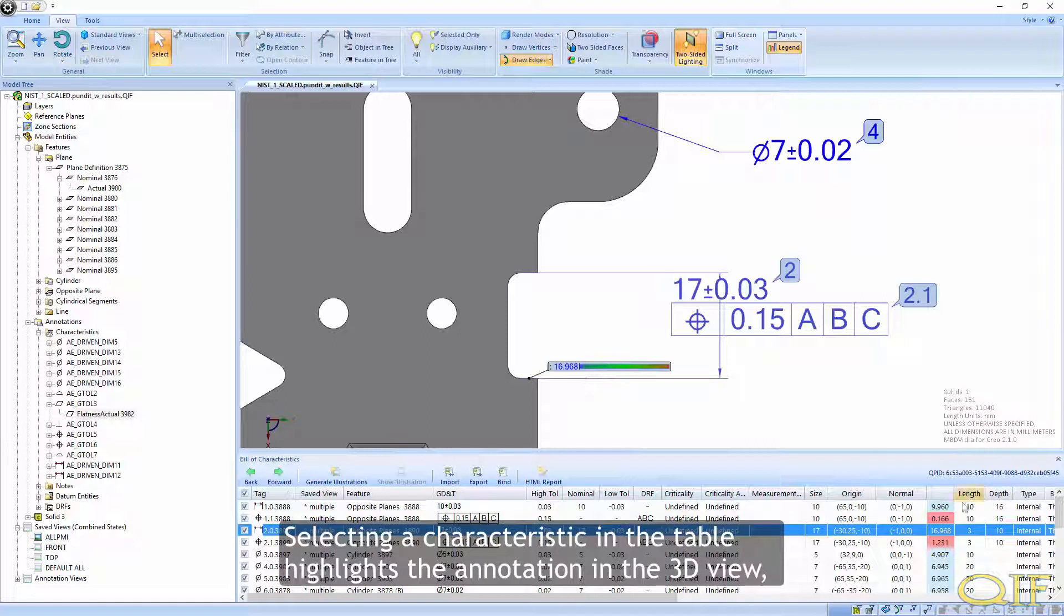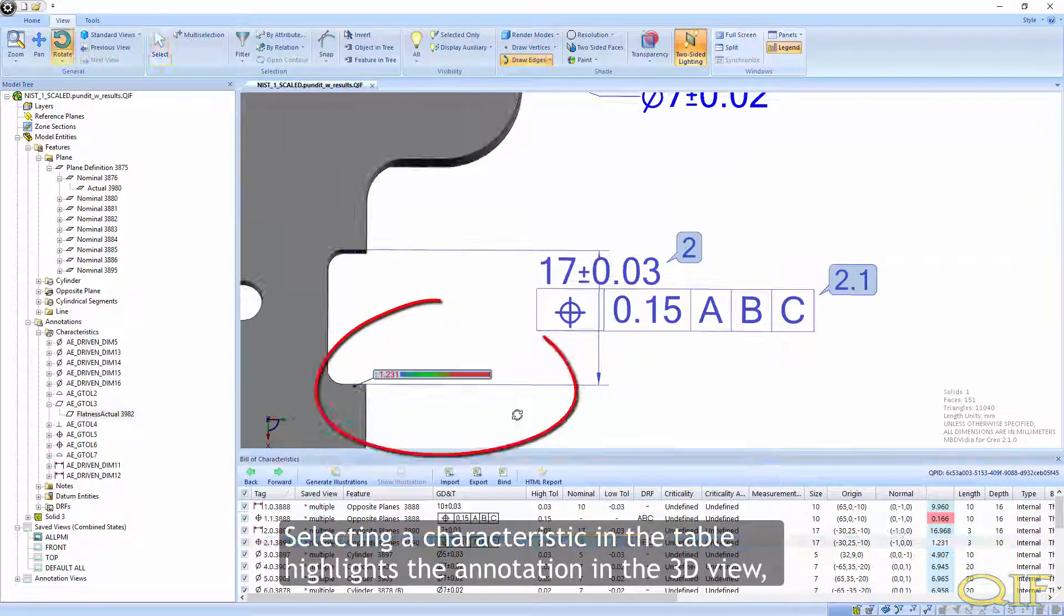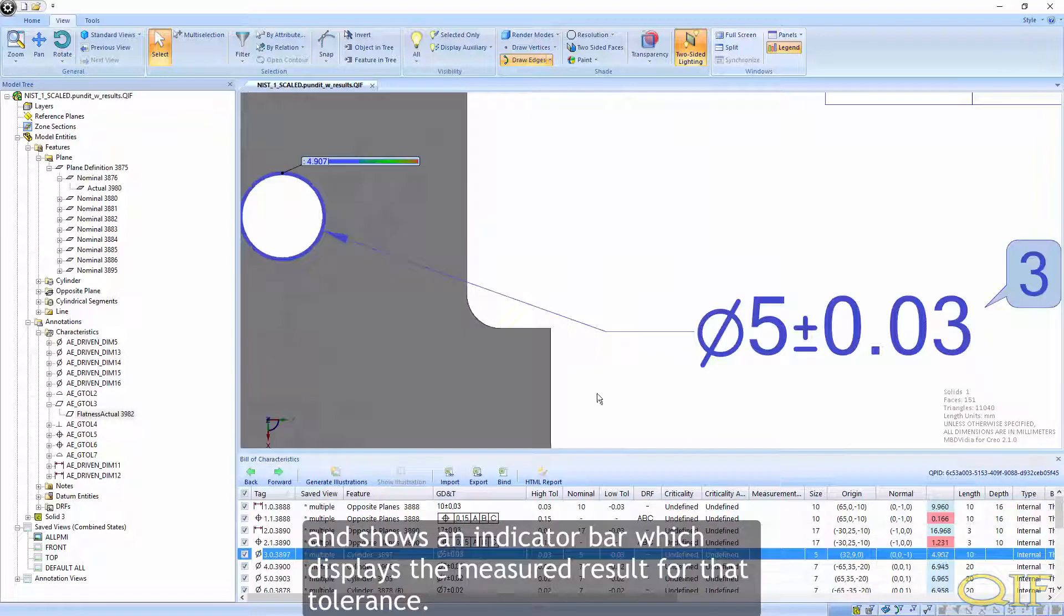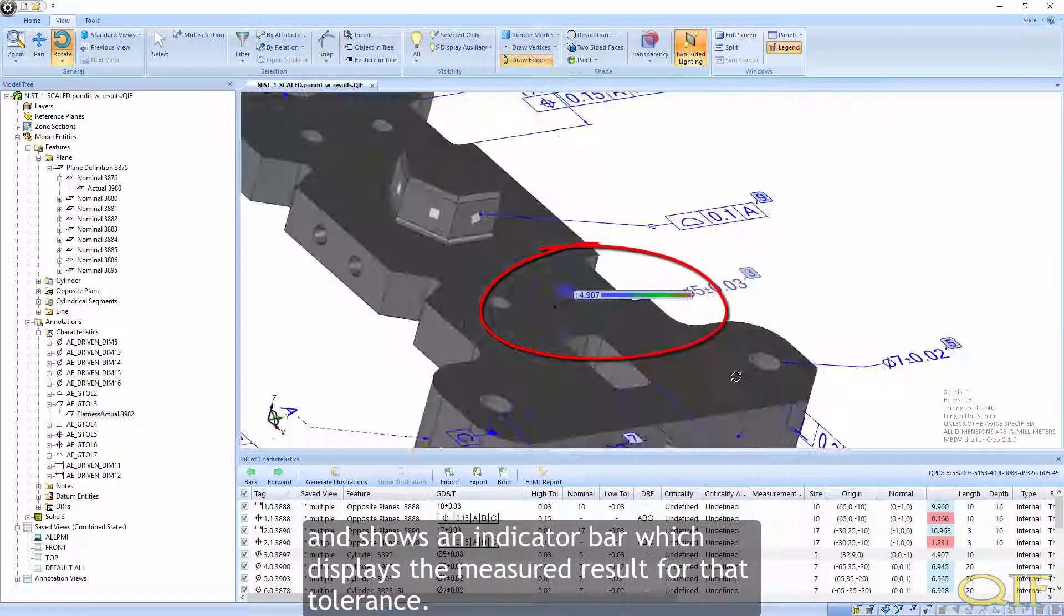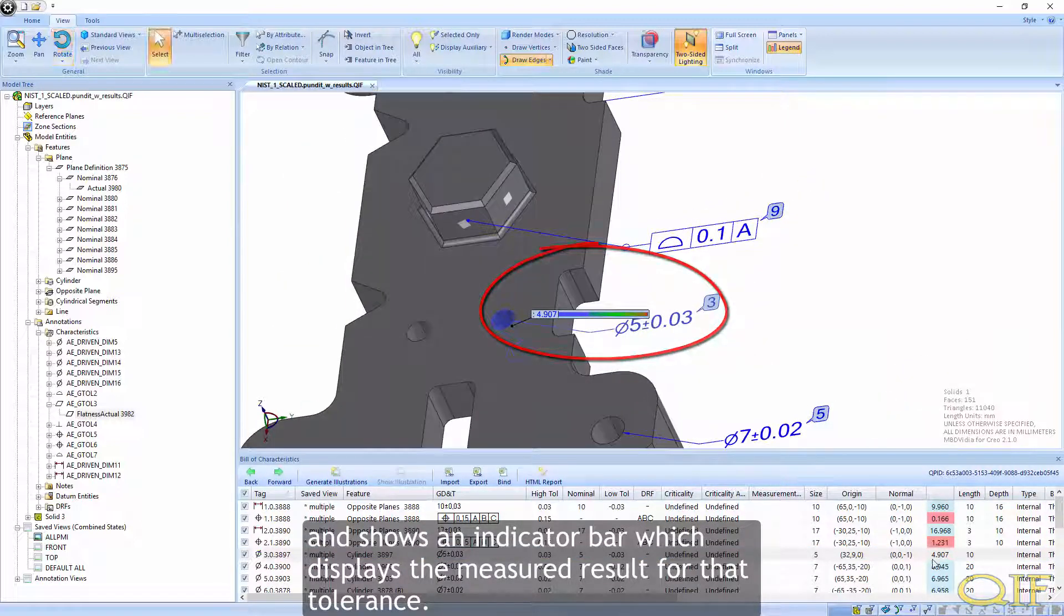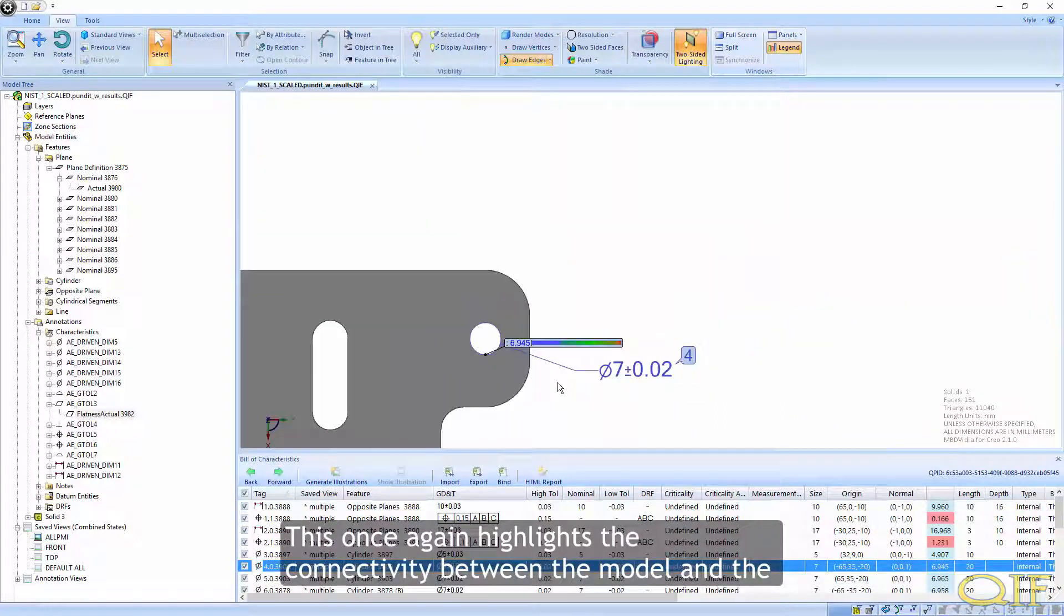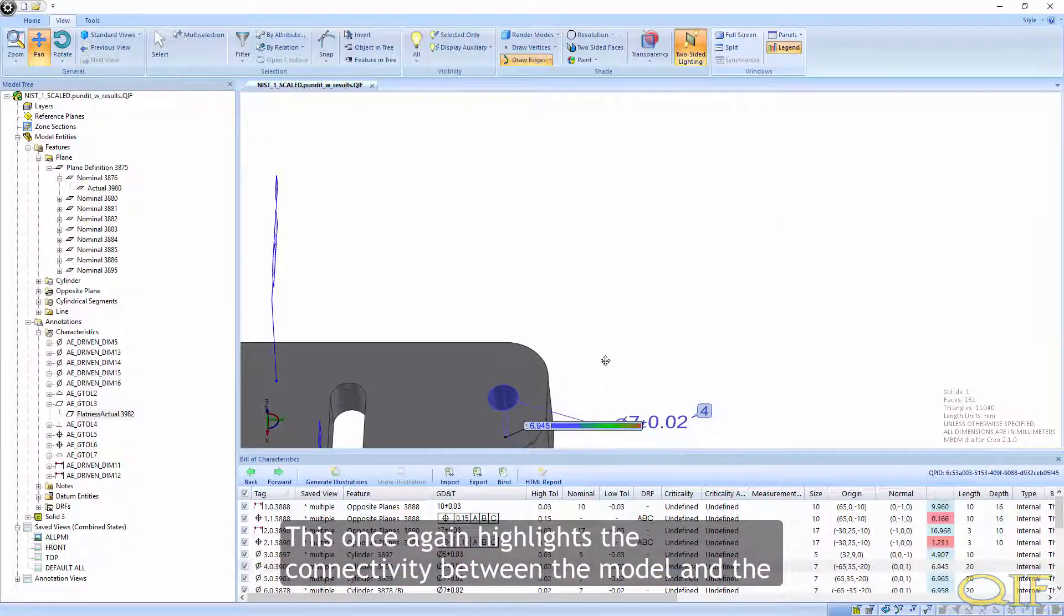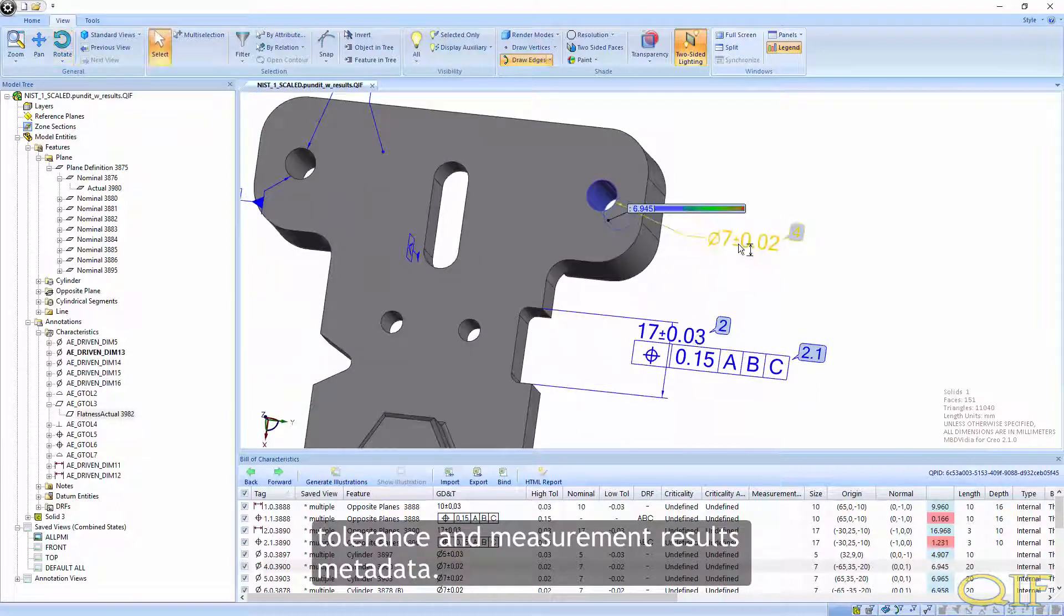Selecting a characteristic in the table highlights the annotation in the 3D view and shows an indicator bar which displays the measured result for that tolerance. This once again highlights the connectivity between the model and the tolerance and measurement results metadata.